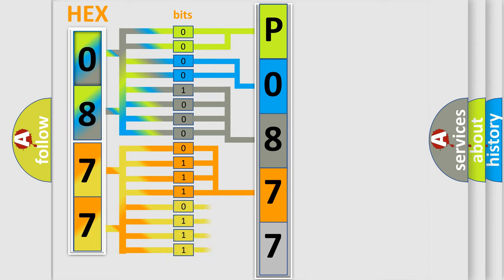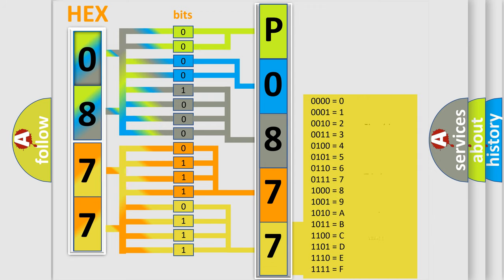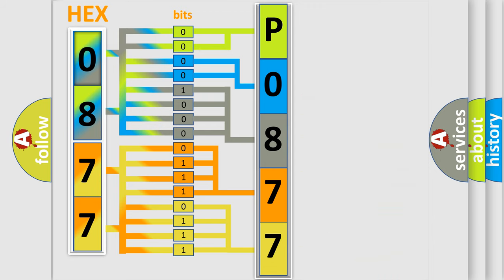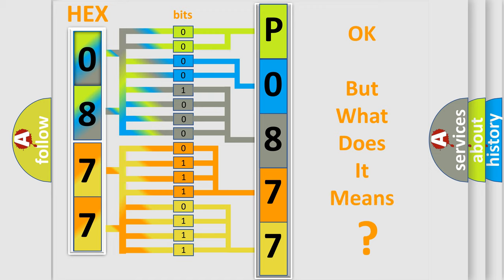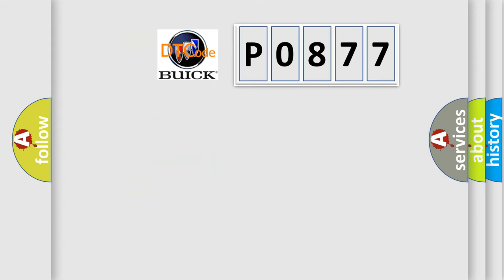A single byte conceals 256 possible combinations. We now know in what way the diagnostic tool translates the received information into a more comprehensible format. The number itself does not make sense to us if we cannot assign information about what it actually expresses.